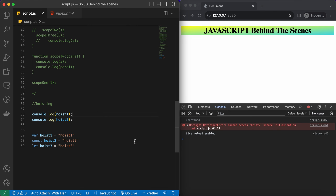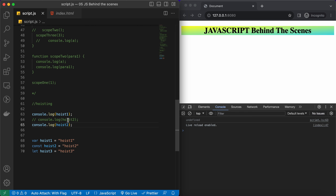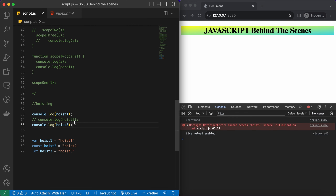We got an error for hoist2 saying 'Cannot access hoist2 before initialization', coming from line 64. Let's try the same with hoist3 — the let variable declaration. For hoist3 we also get the same error: cannot access before initialization.